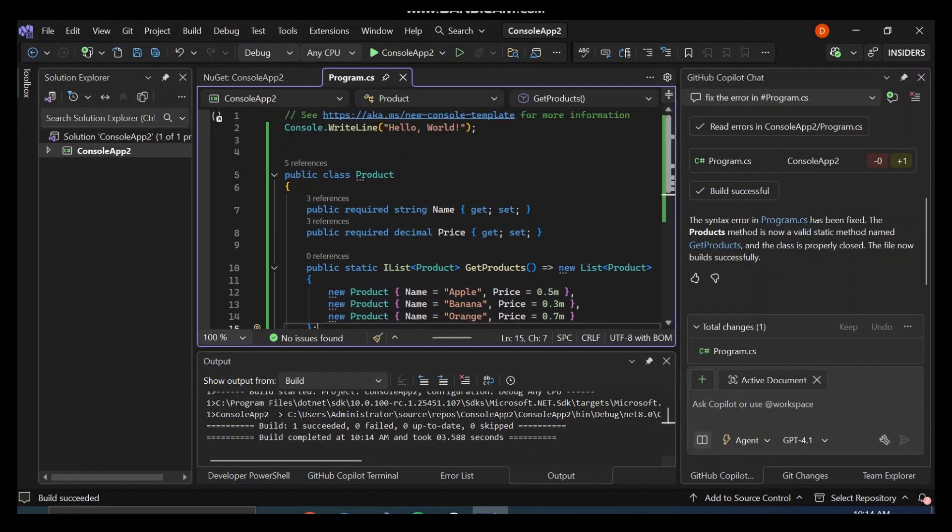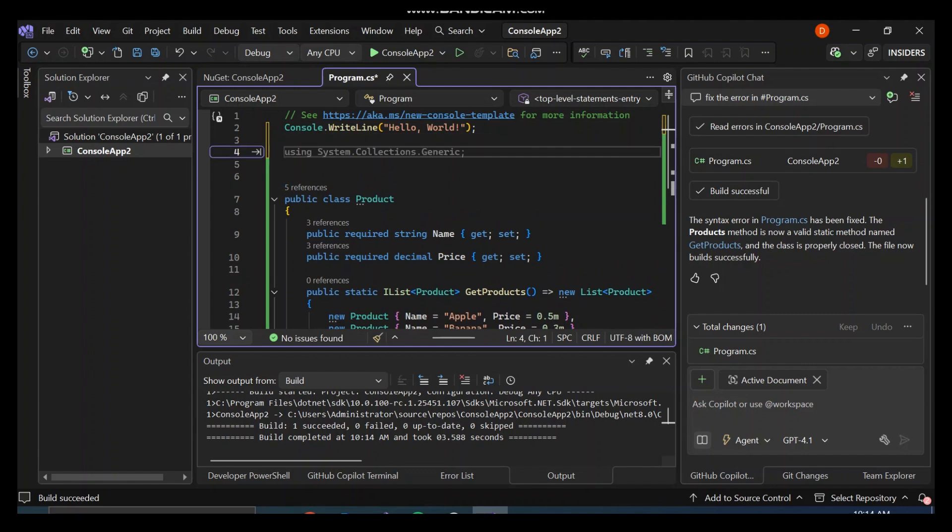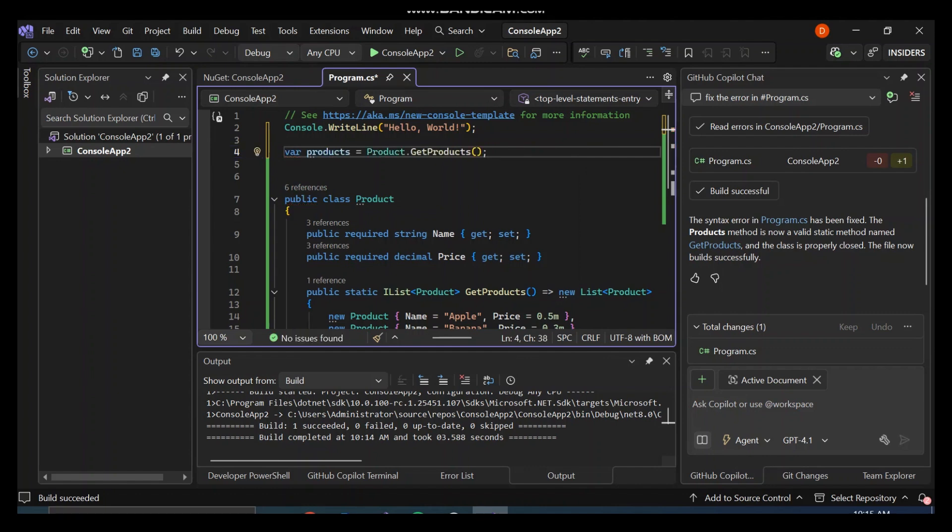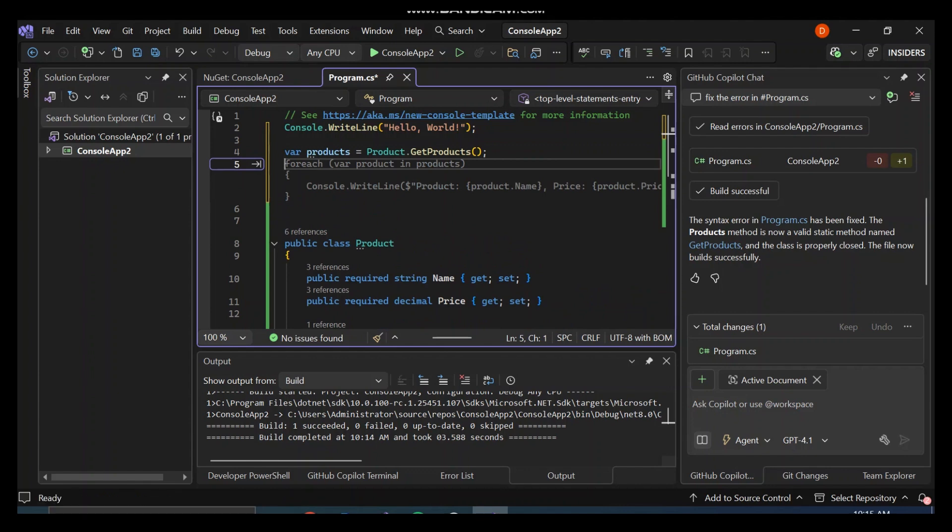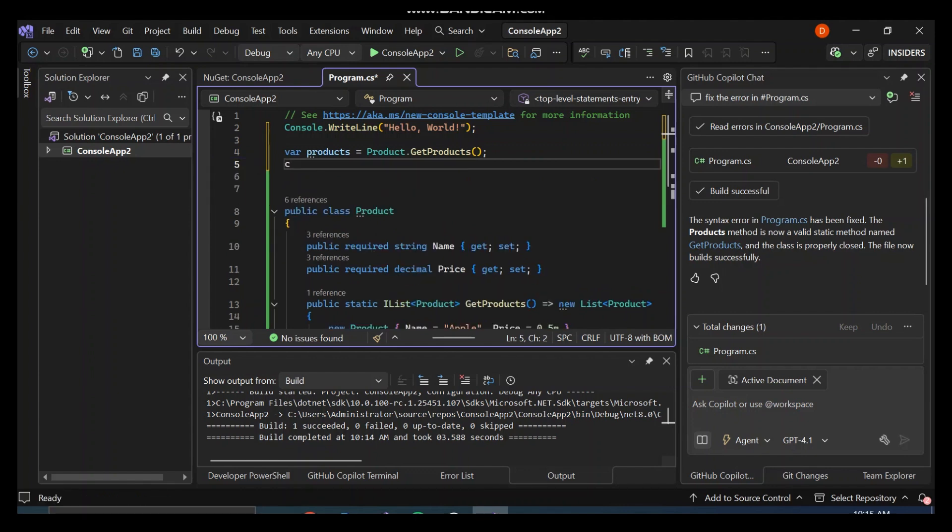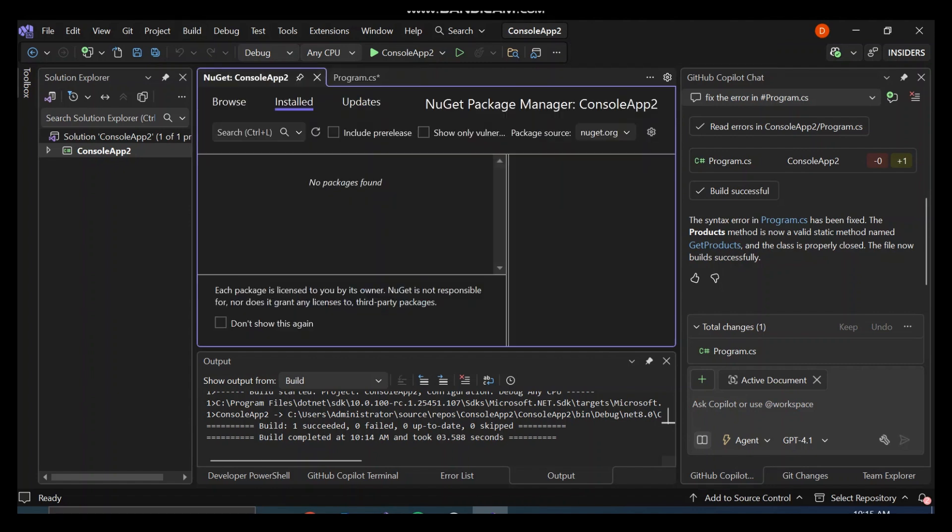So now if we want to convert this to a JSON to send it wherever I want to send it, we can create a variable for products or get products. We want to convert this product to a JSON. We can use console.WriteLine, and there's a NuGet package that will help us to just convert it straight up.